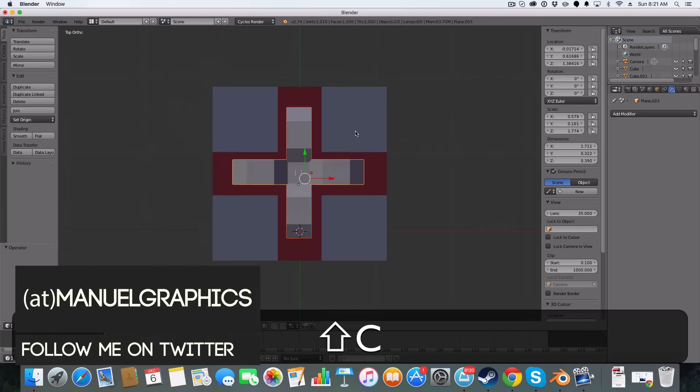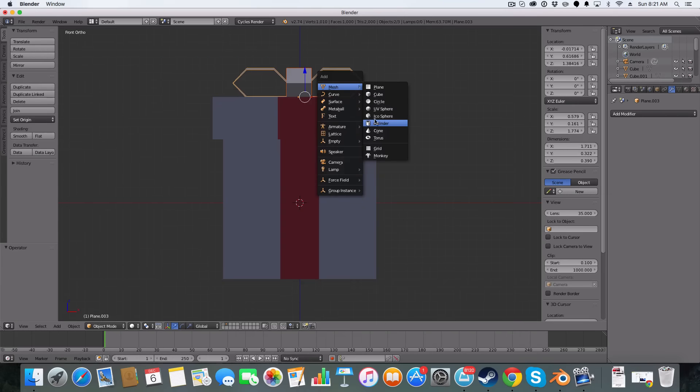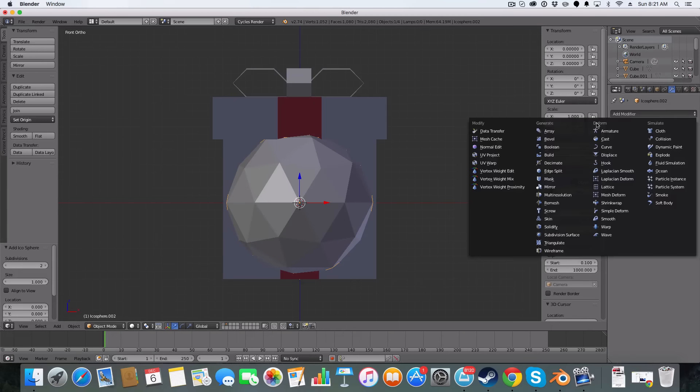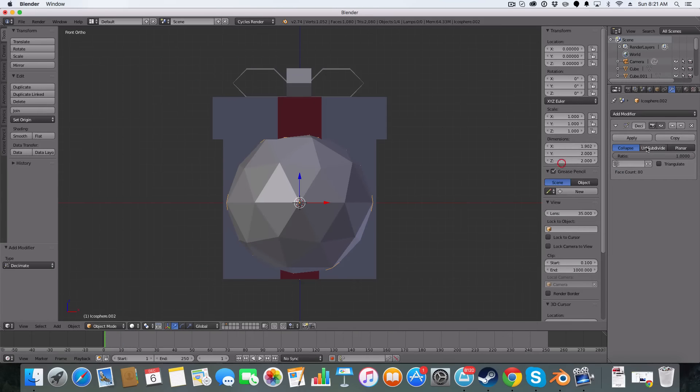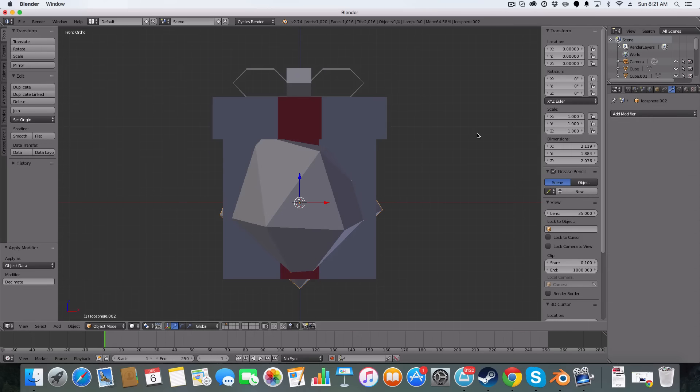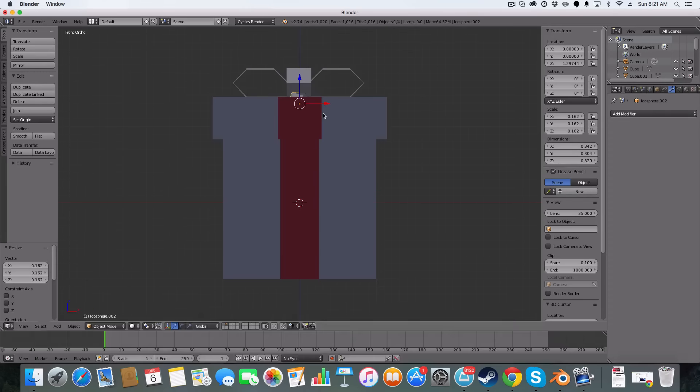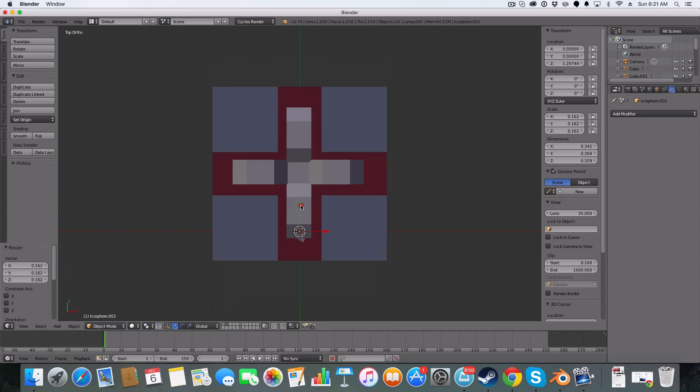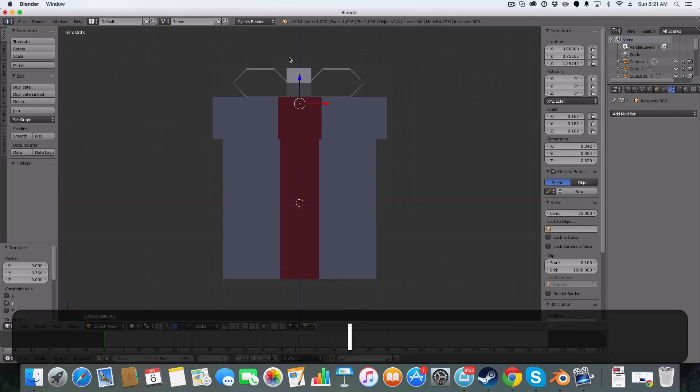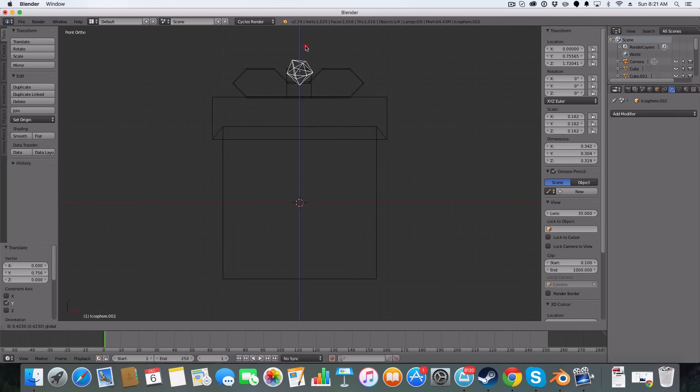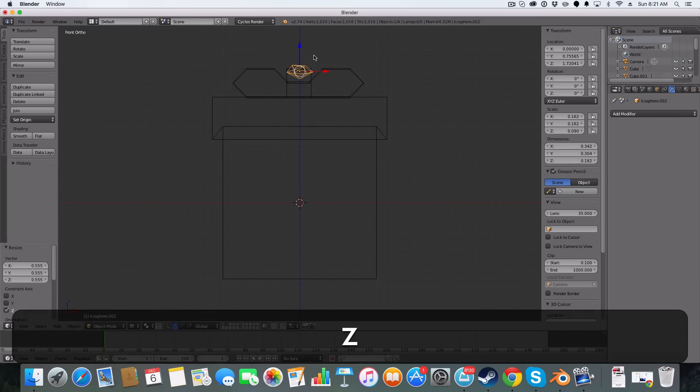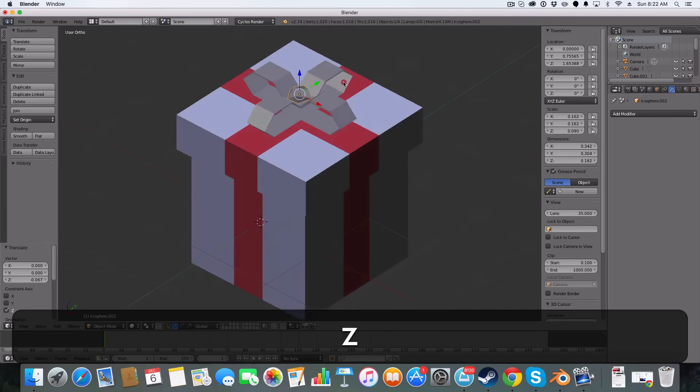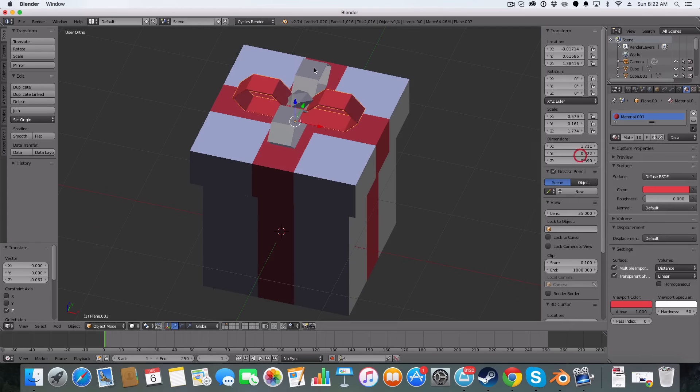We're then also going to add an icosphere and we're going to add a decimate. Apply. Lift it up, scale, move it across. And we're just going to add that material.